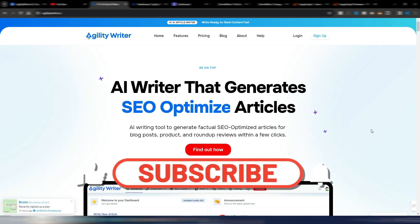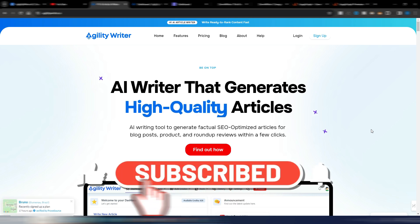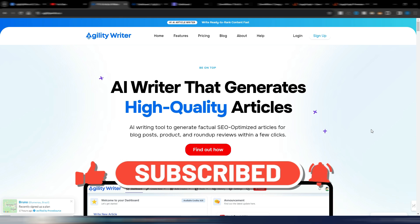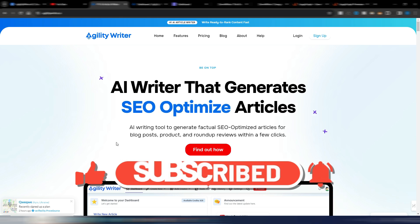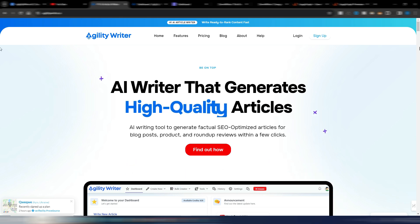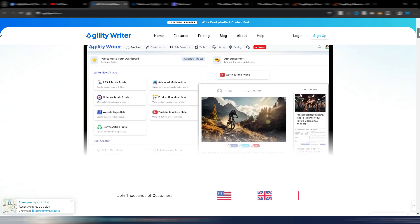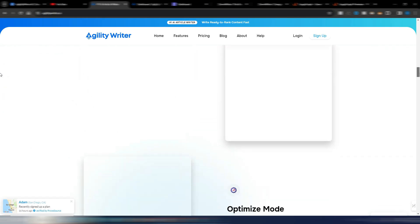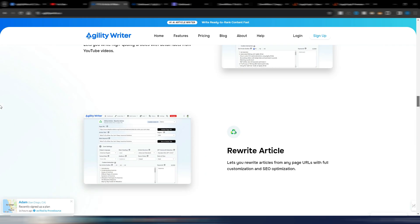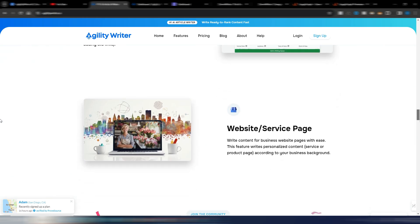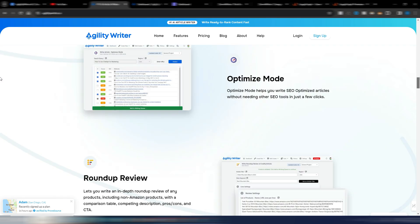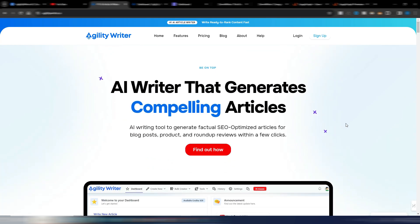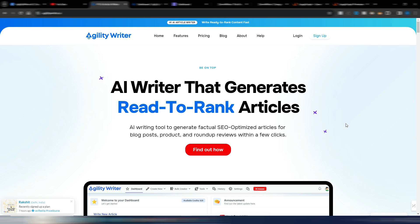If you like this kind of content, please click the like button and subscribe to my channel. I'm on the Agility Writer homepage here, because this is one of my best choices for 2024. Agility Writer is one of the best one-click article generators, and that's the focus of this video.